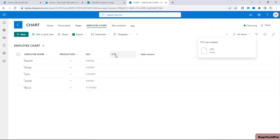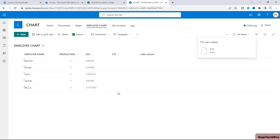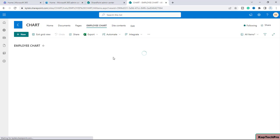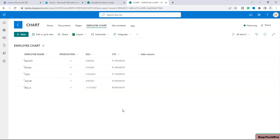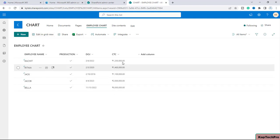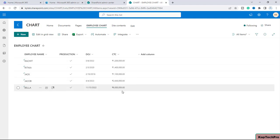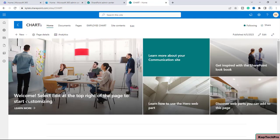Now let me quickly enter the CTC values for my employees. I'm editing in the grid view to enter the data quickly. You can also select individual items and enter the CTC one by one. After entering the CTC values for all employees, I've saved the data.